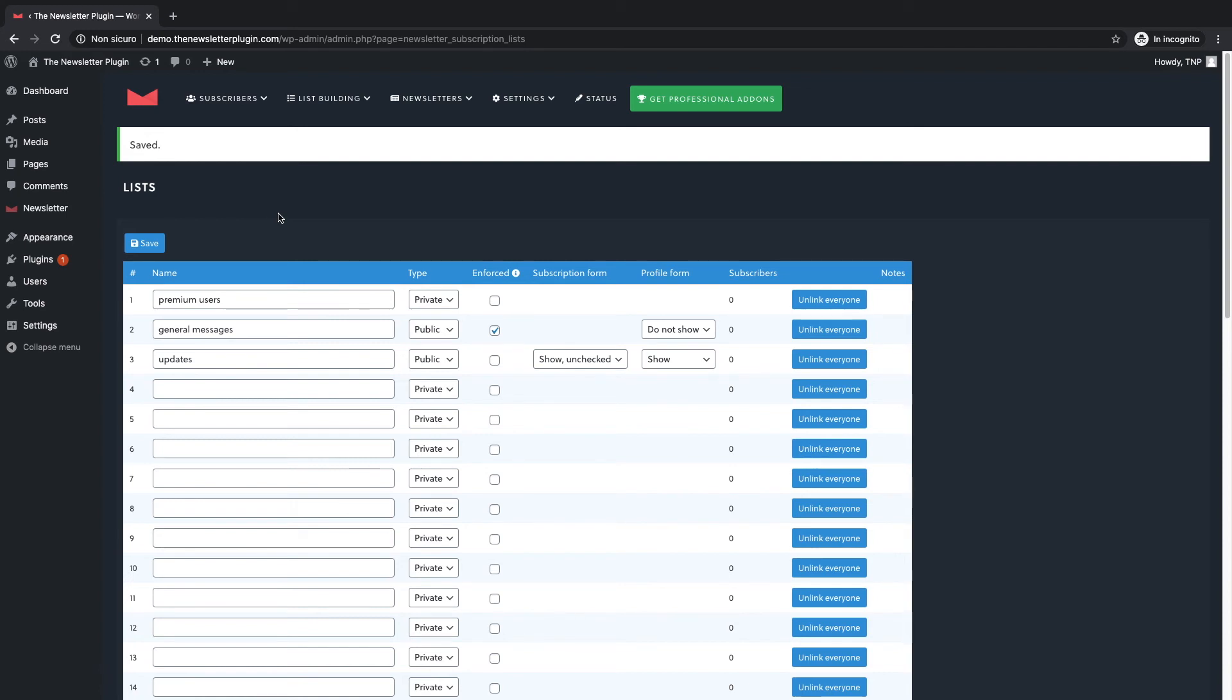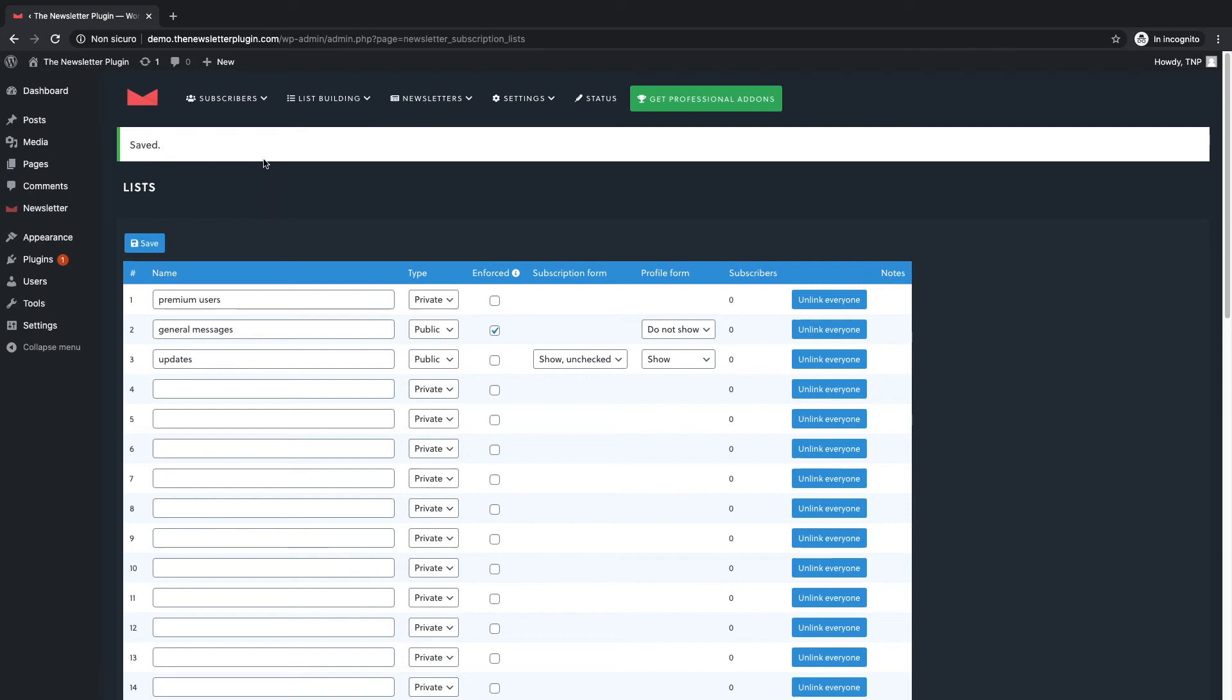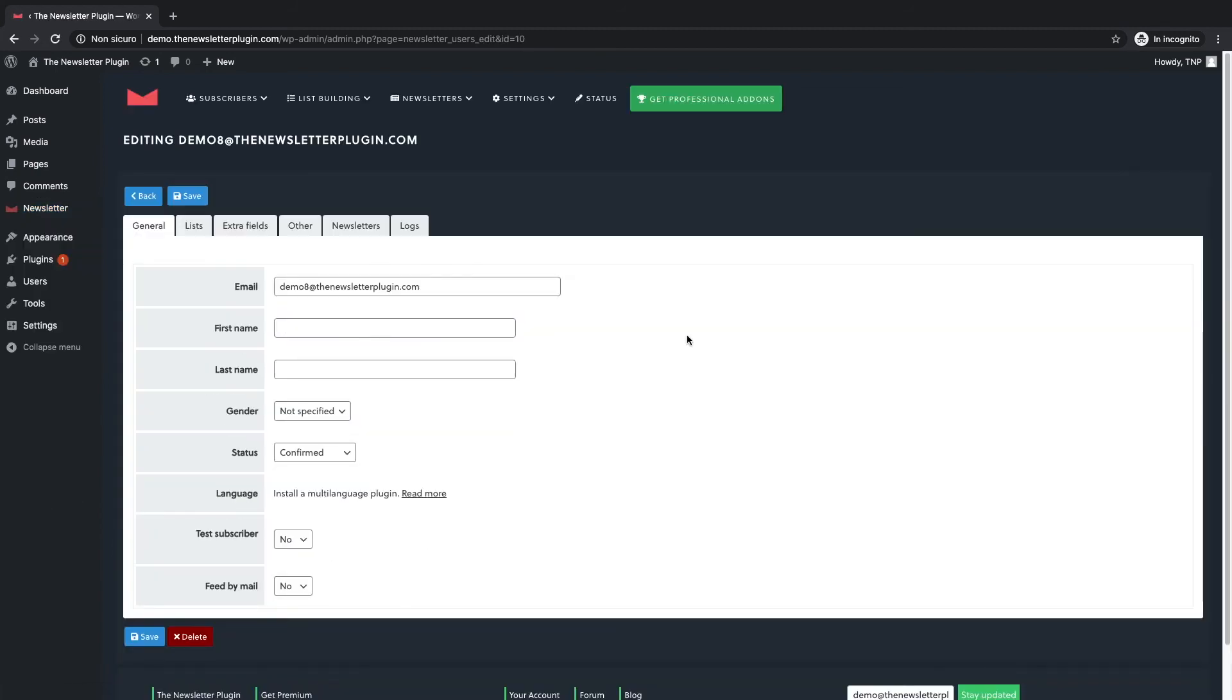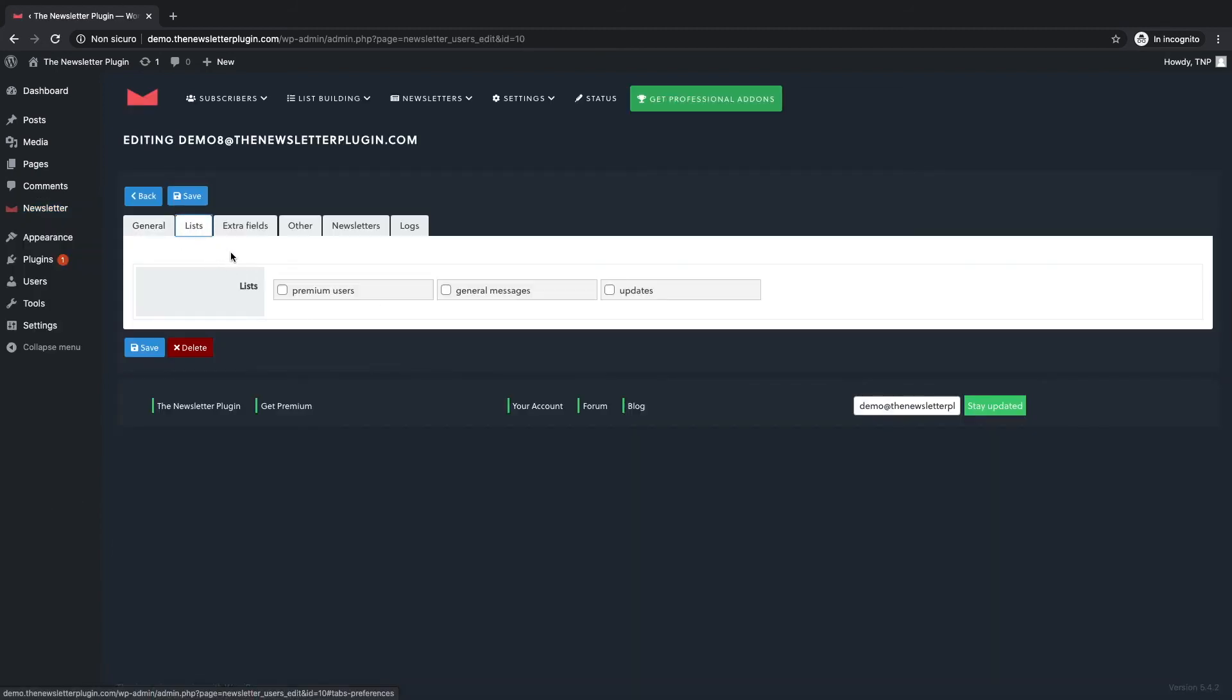The first is to access the subscribers panel inside your newsletter dashboard and click on search and edit. Here you will find all the subscribers and you will be able to edit manually their personal information to add them to a specific list one by one.